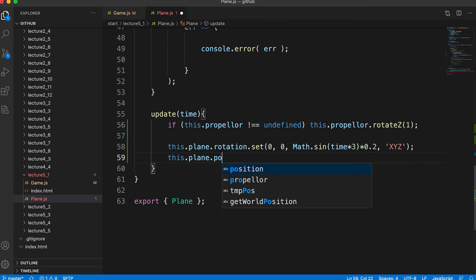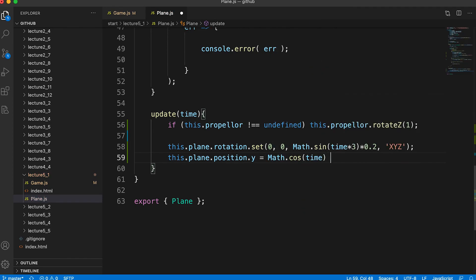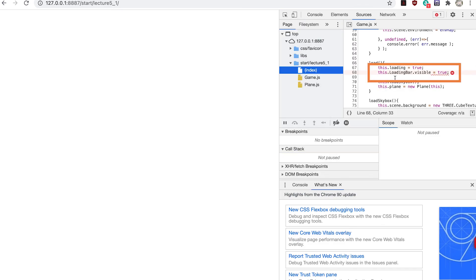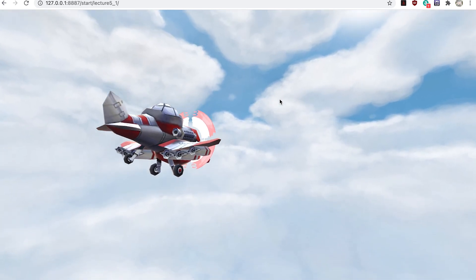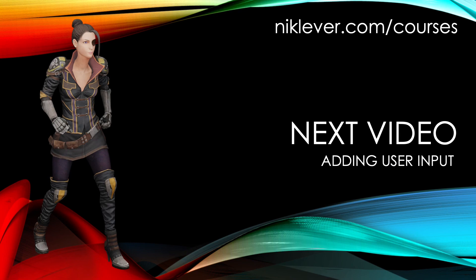We also want the plane to bob up and down, so we set the position property's y value — the height of the plane. This time we use Math.cos and multiply by 1.5 to get values ranging between -1.5 and 1.5. If you save your work on the game and plane files and open lecture 5 underscore 1 start in your browser, you should see the skybox and the plane bouncing up and down. Oh, there's a typo — change the capital L to lowercase, save and refresh, and now we have the plane bouncing up and down in the sky. A great start to the game. In the next video we're going to add some user interaction.